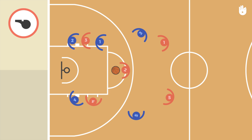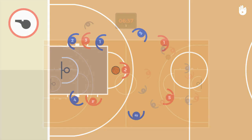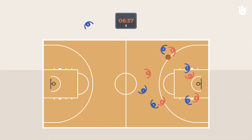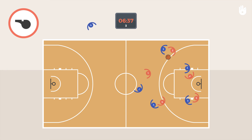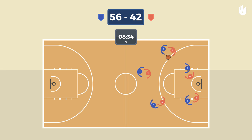The key, also called the free throw lane, is the rectangular area drawn beneath both hoops. At each time out, the coach may make substitutions. There is no limit to the number of players that can be substituted.